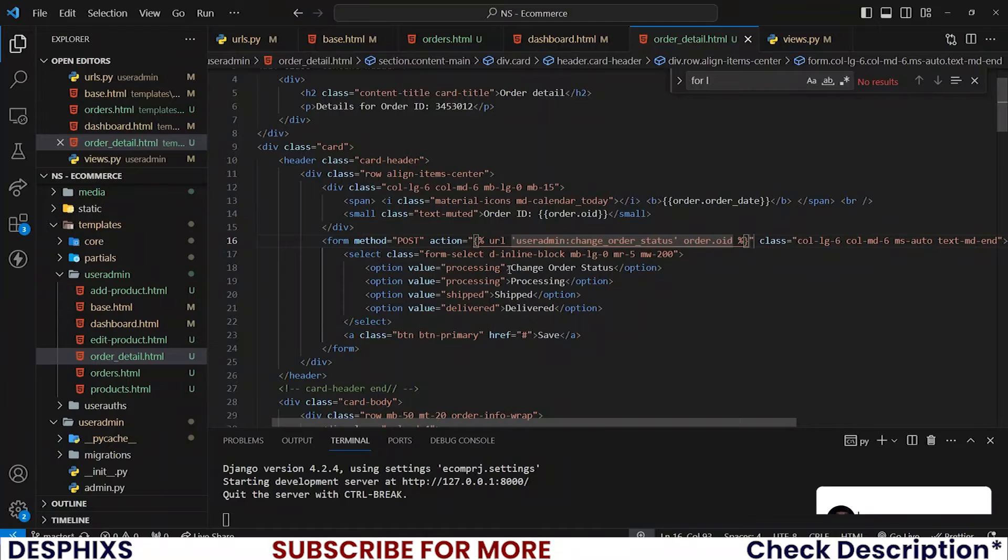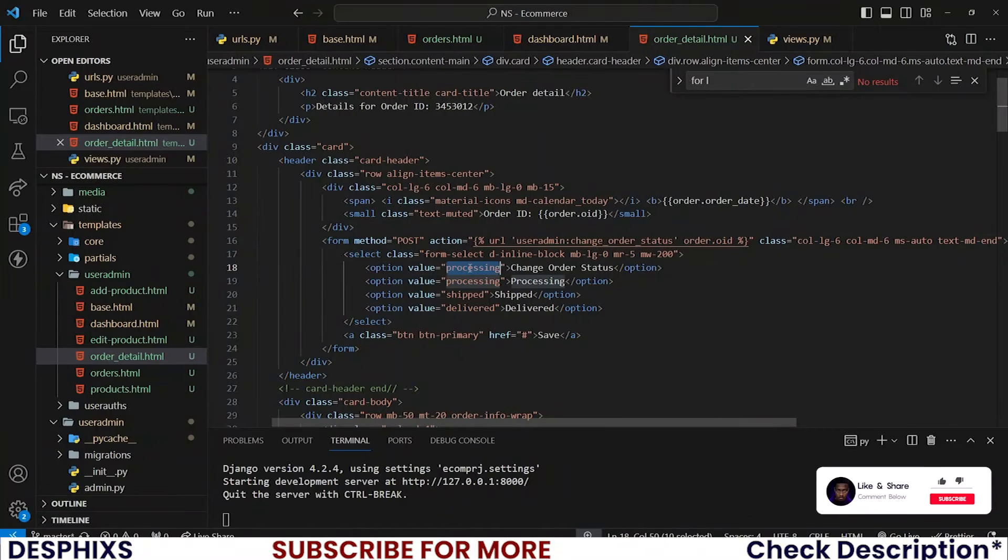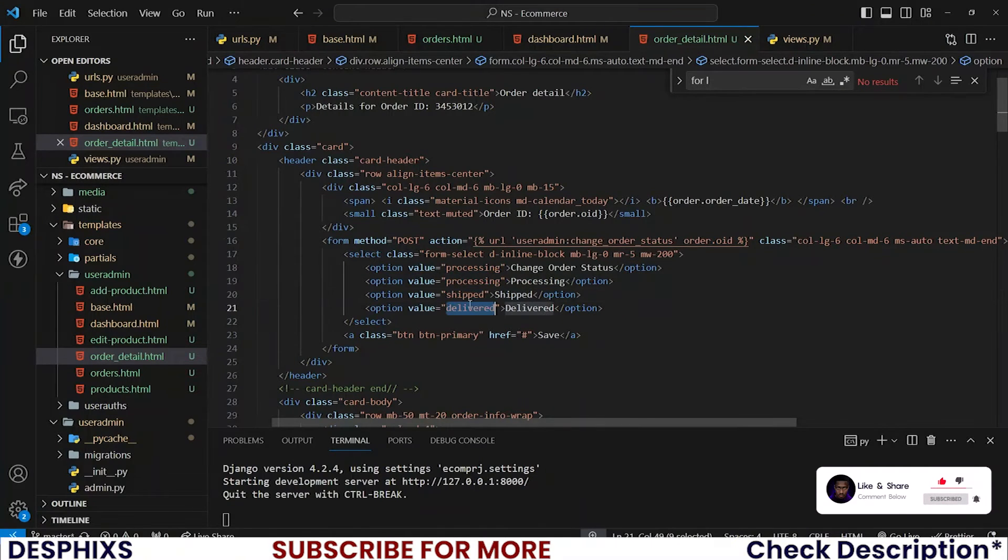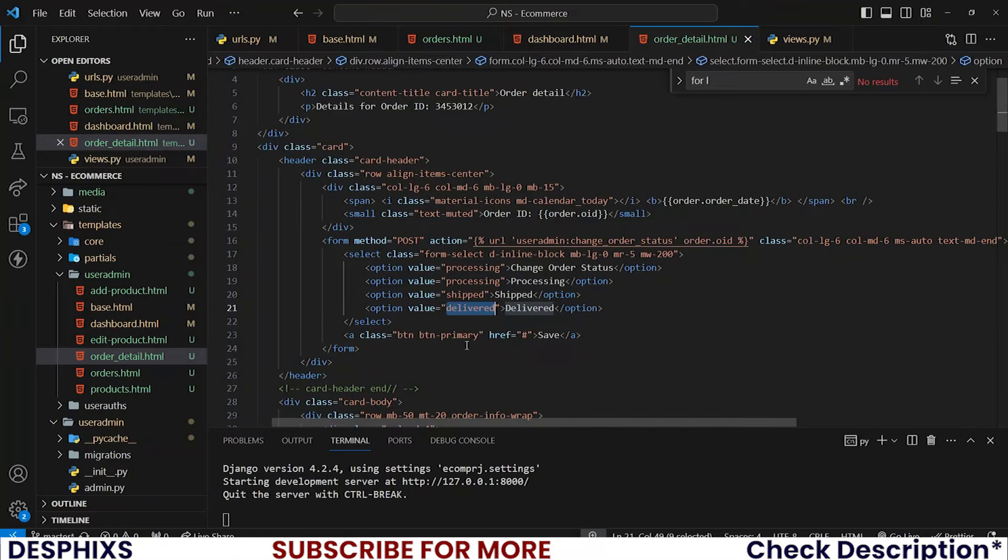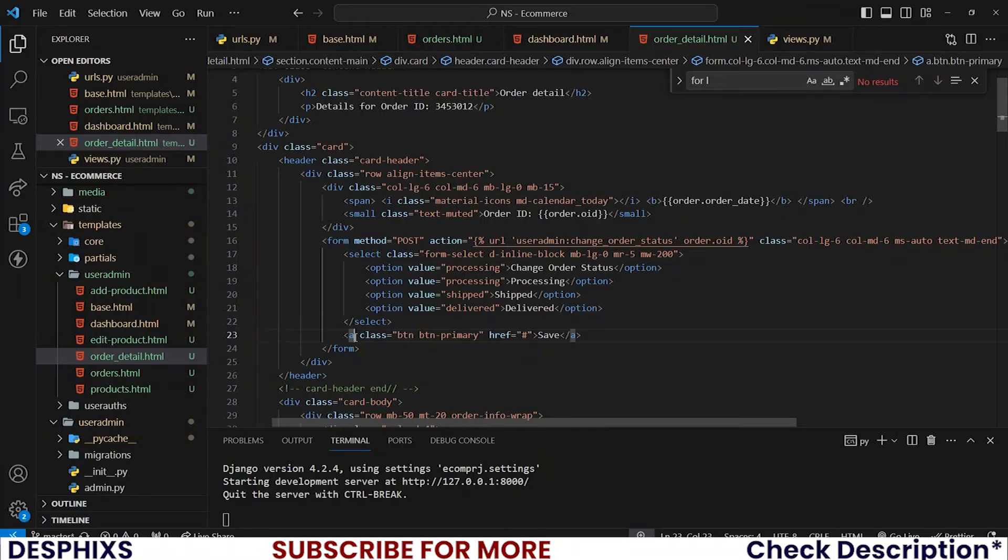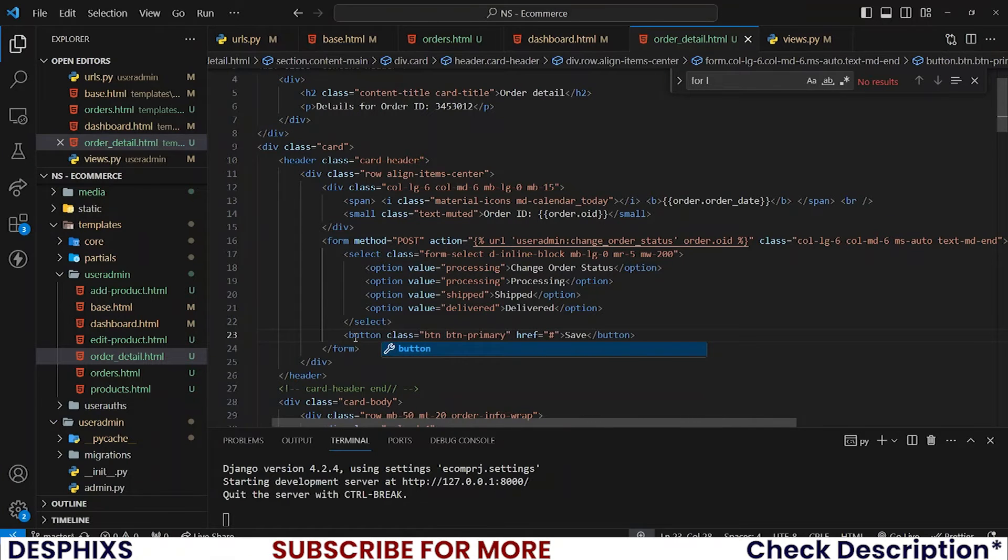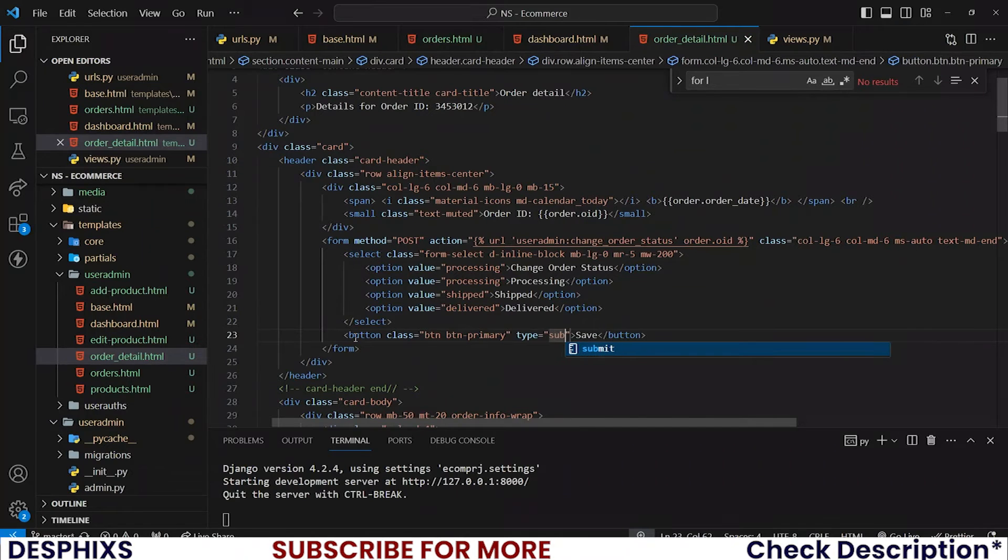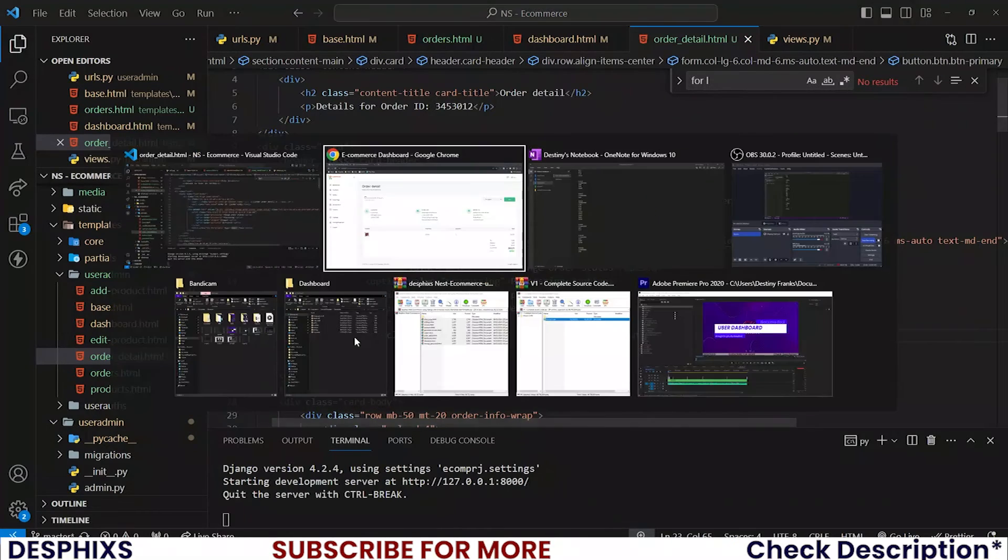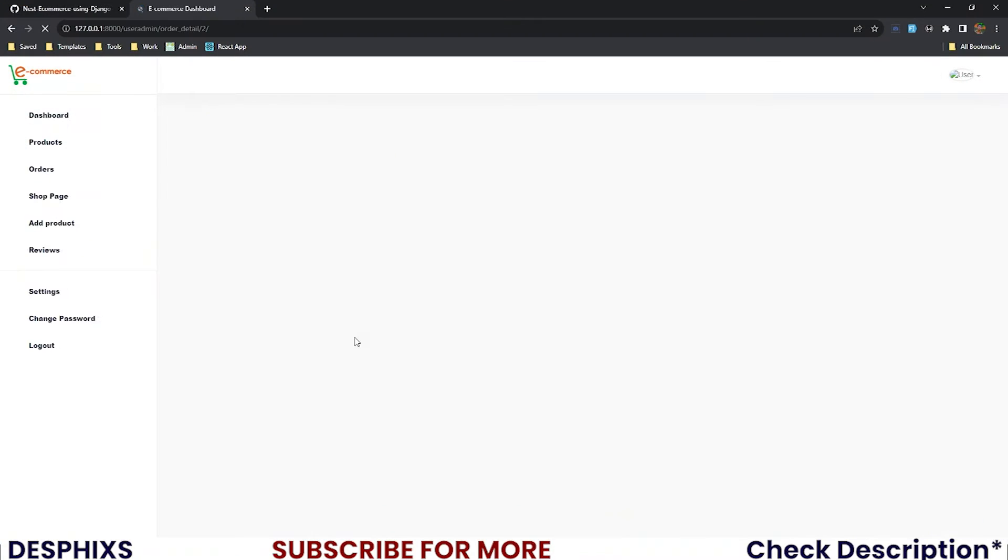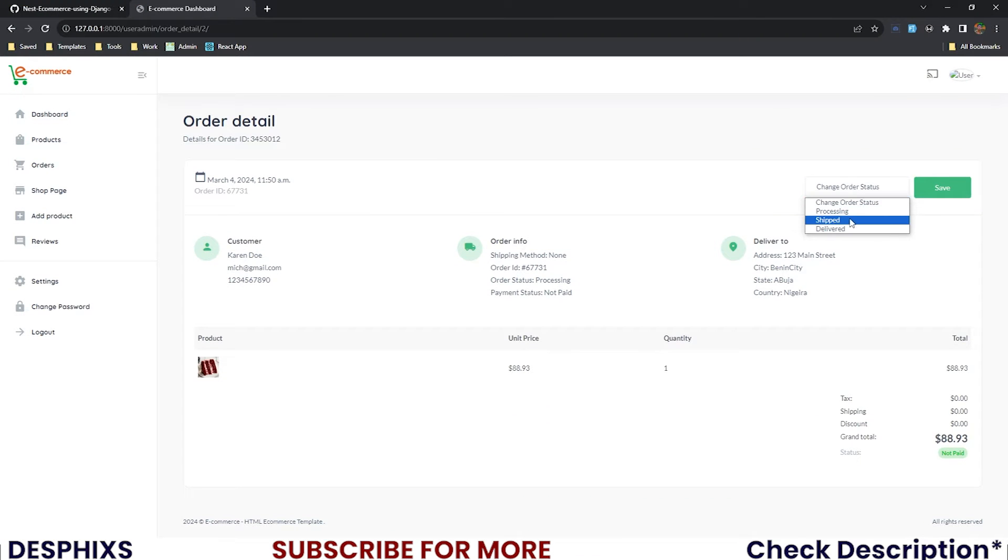This select has processing, shipped, delivered added in here already. This shouldn't be an a tag, it should be a button. Change that to a button and instead of href you should have a type attribute of submit. Save your code and reload the page.